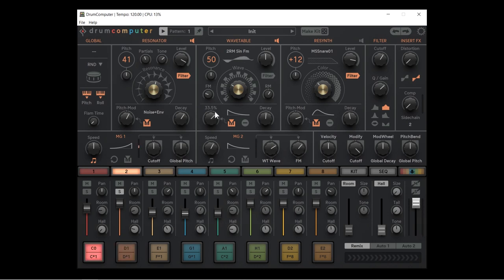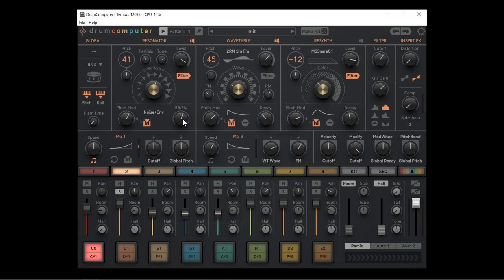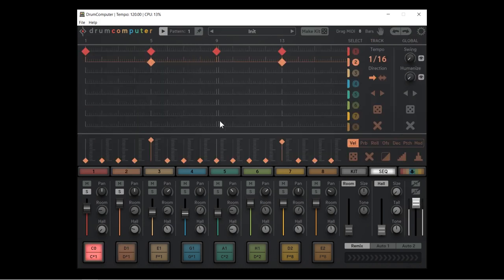Let's bring up the pitch mod amount, add some FM on the envelope, and use a shorter decay. I'll bring up the resonator tone to get more snap in the snare and reduce the decay. Very good — let's put the kick in. Sounding good so far.